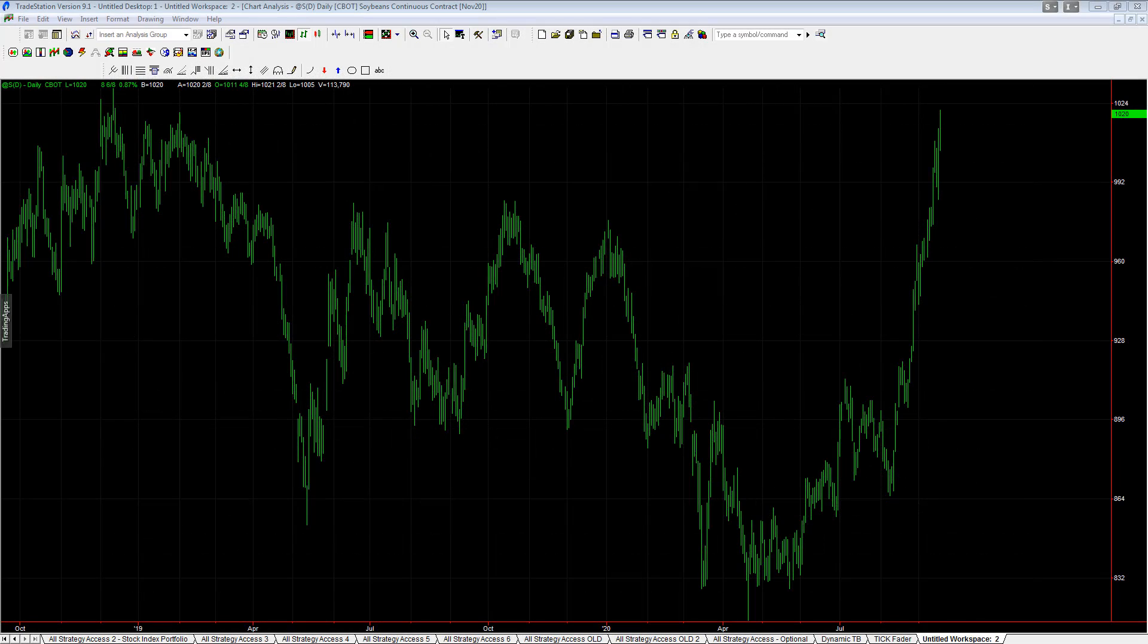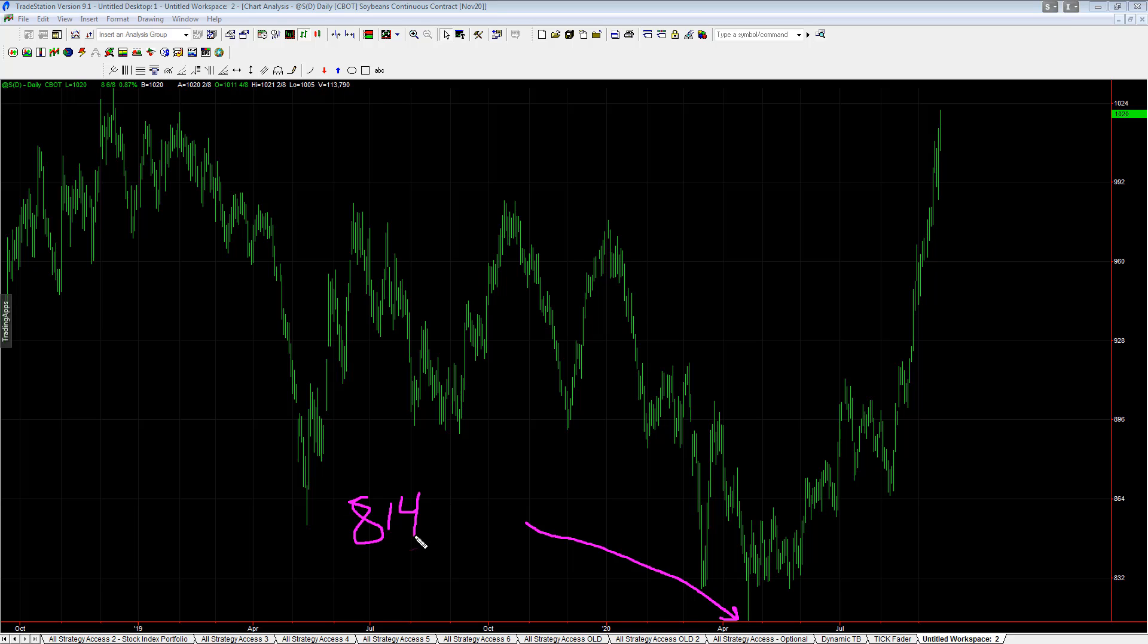In case you missed it, soybeans are up 25% since the April low. The soybean futures contract you see right here, 814 and 6/8 is the low. If you're not familiar with soybeans, this looks like 814.